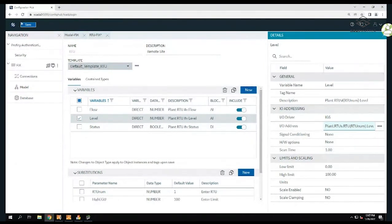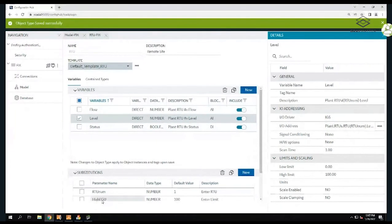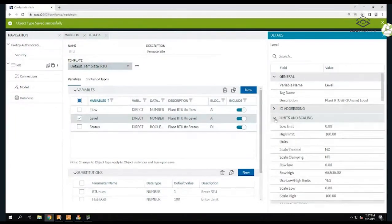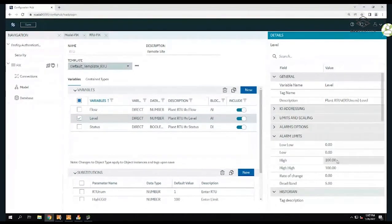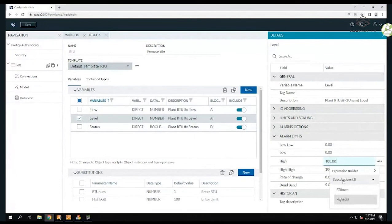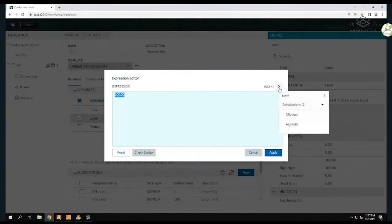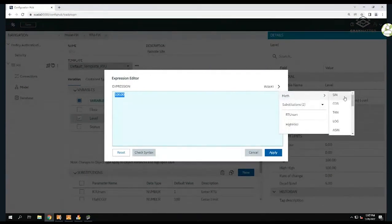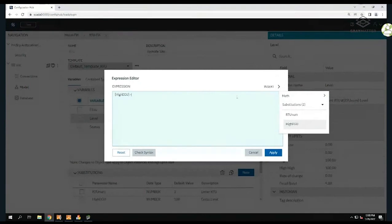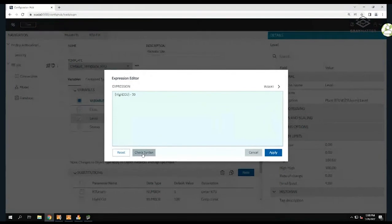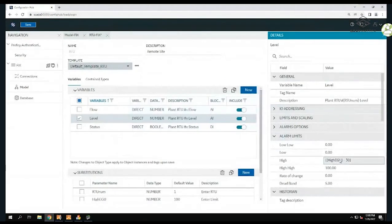I have the high engineering units, and I'm going to go down to my alarm limit. You can actually build an expression here, so instead of putting a full substitution, I'll go into Expressions. This brings up an expression builder where I can build a logical expression using math or Boolean functions. In this case, I want to take my high engineering units and subtract 30 - that will be my alarm limit. I check syntax, hit apply, and it puts that placeholder in my alarm limit.